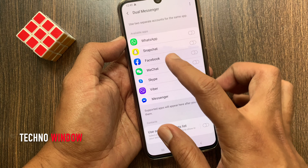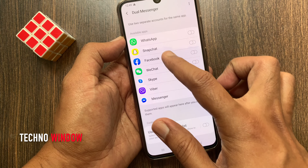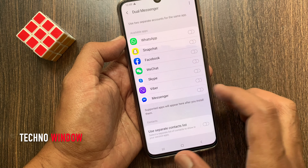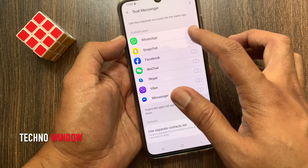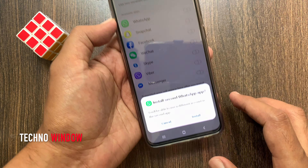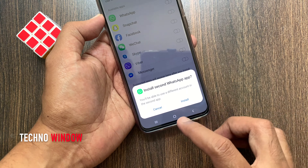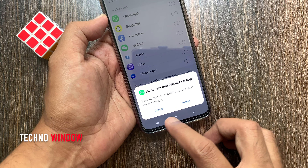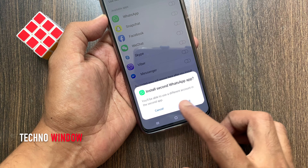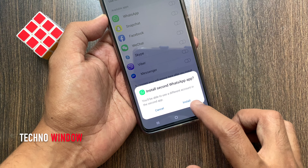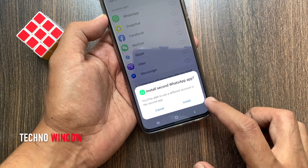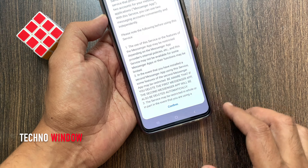If you want to install WhatsApp, just turn on WhatsApp. Install the second WhatsApp app. You will be able to use a different account in the second app. Tap Install.